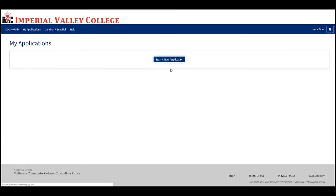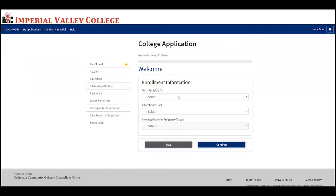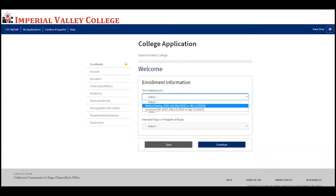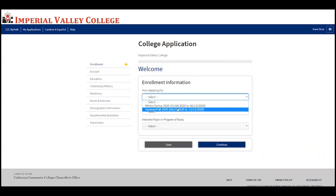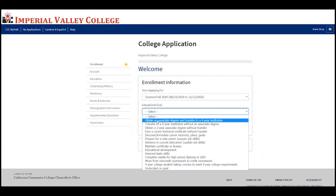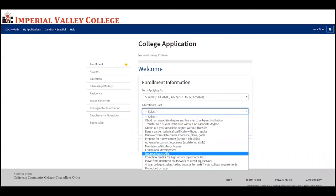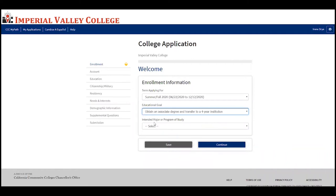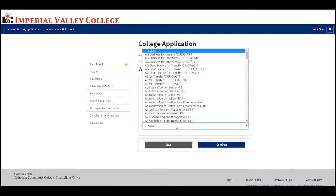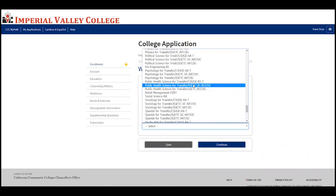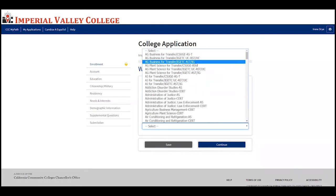Select 'Start new application' and begin filling out the first section — you need to complete all sections shown. It's very important that you select the correct term you're applying for; check the dates to see if they have passed or are upcoming. Select your educational goal: if you want to obtain an associate degree or transfer to a four-year institution, select the first option. Also select your intended major or program of study — don't worry if you're undecided, you can always change it later by talking to a counselor.